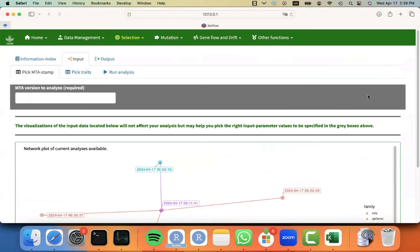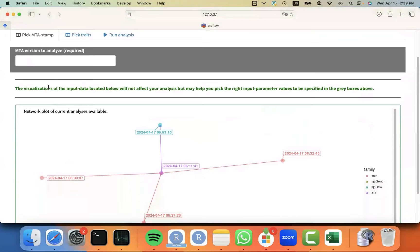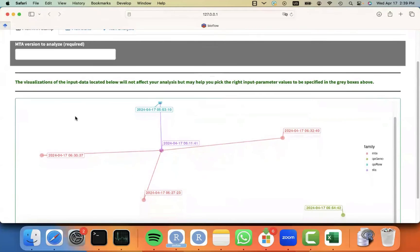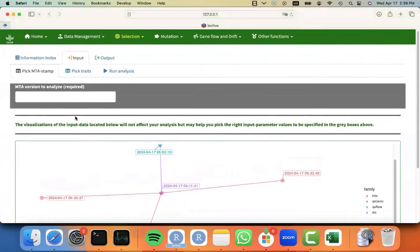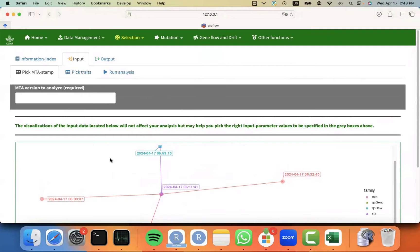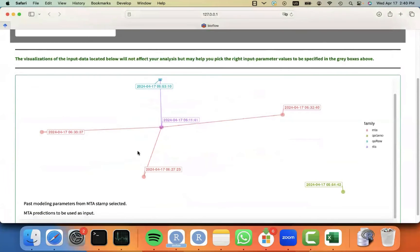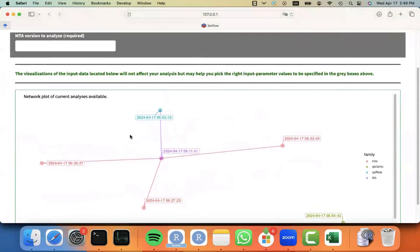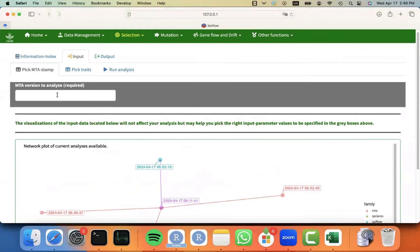And just remember that every time that you select an input parameter, there is this gray box where you specify those parameters, but there is also these other visualizations below that allow you to select what is the analysis that in this case you want to use as input.